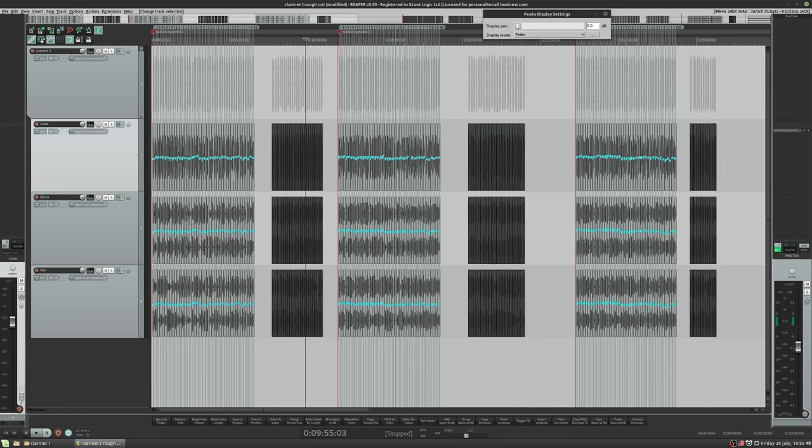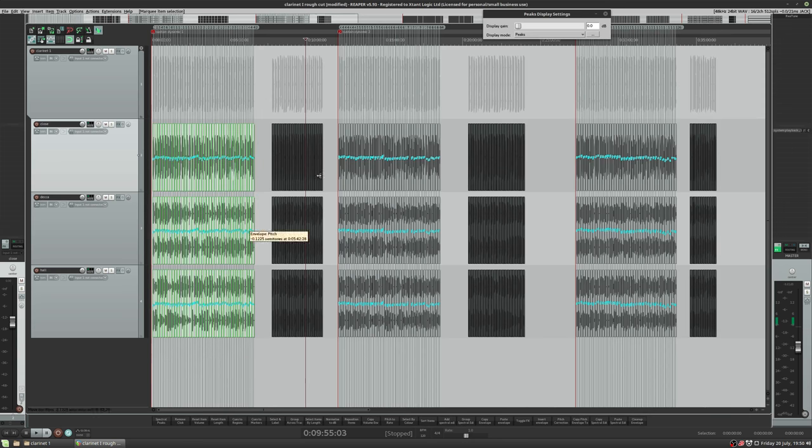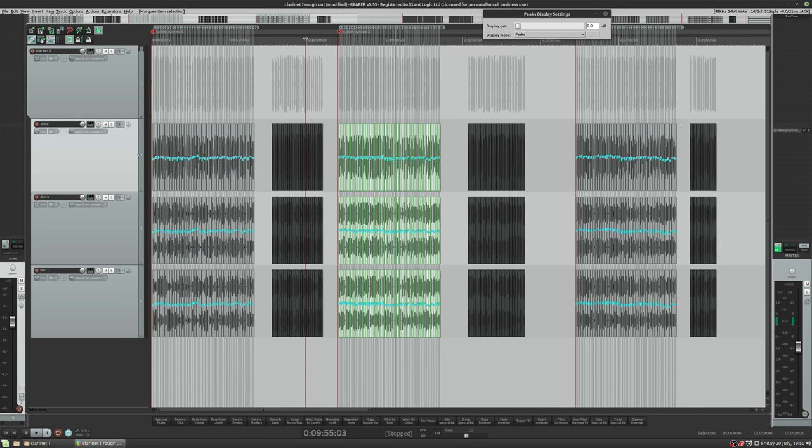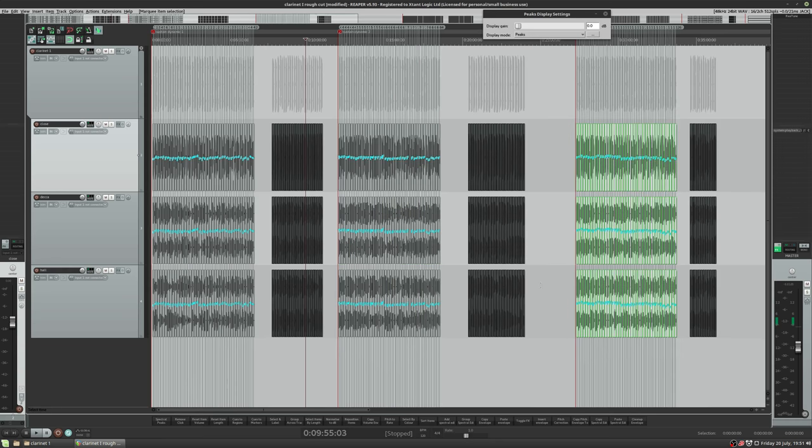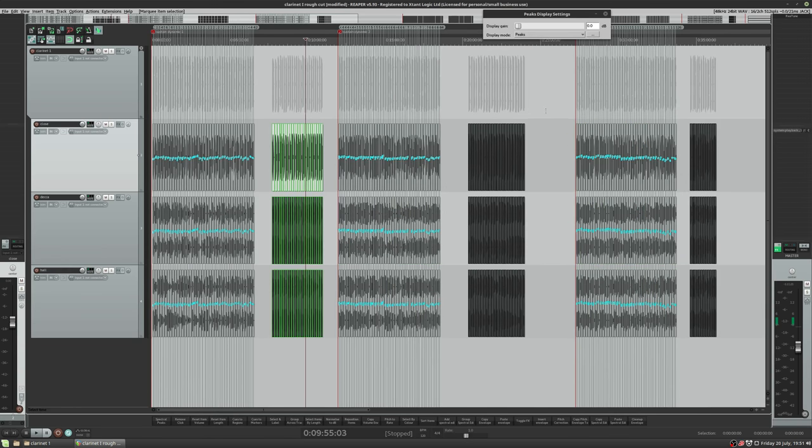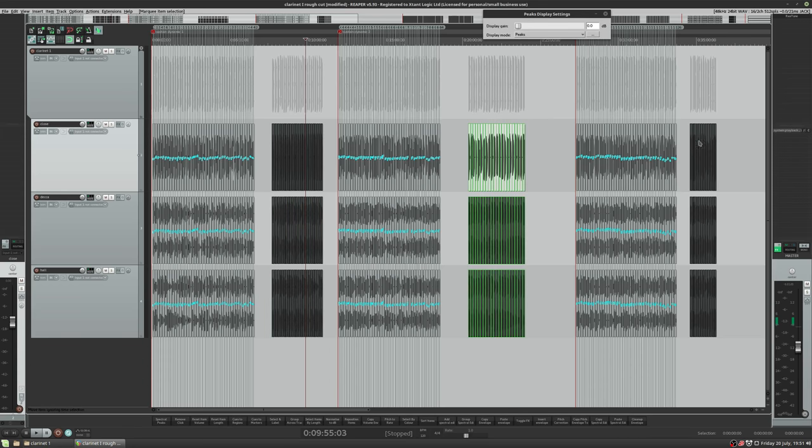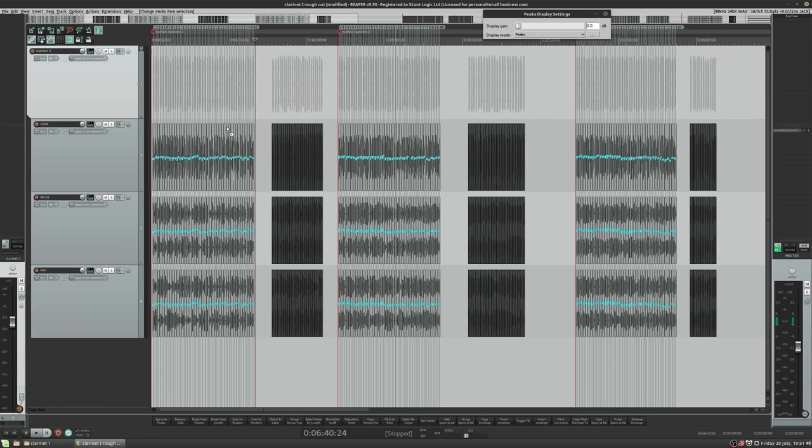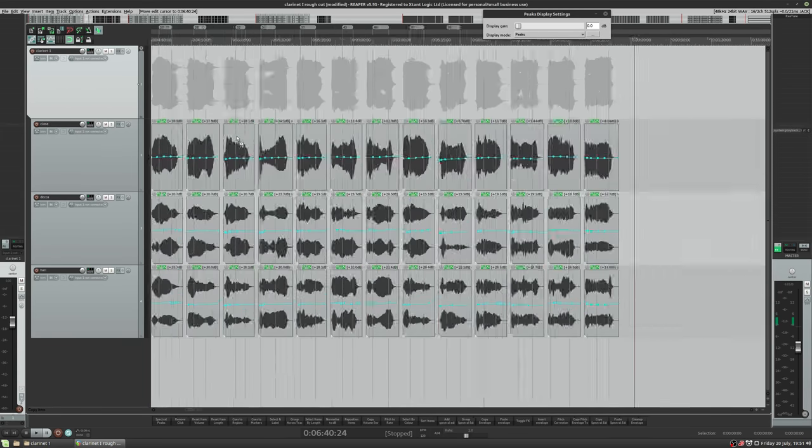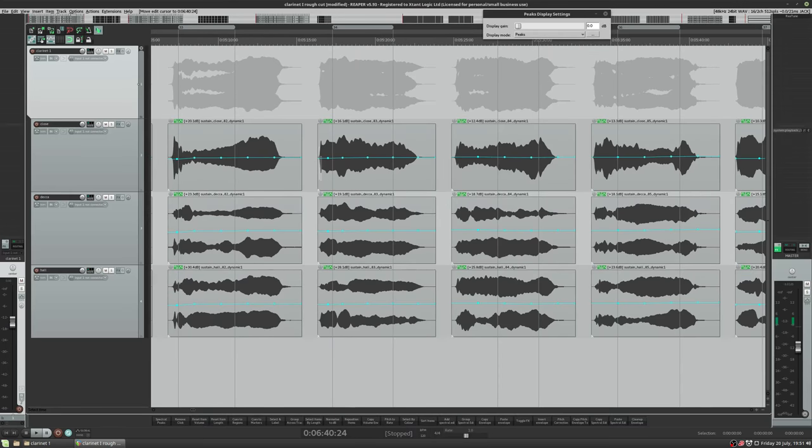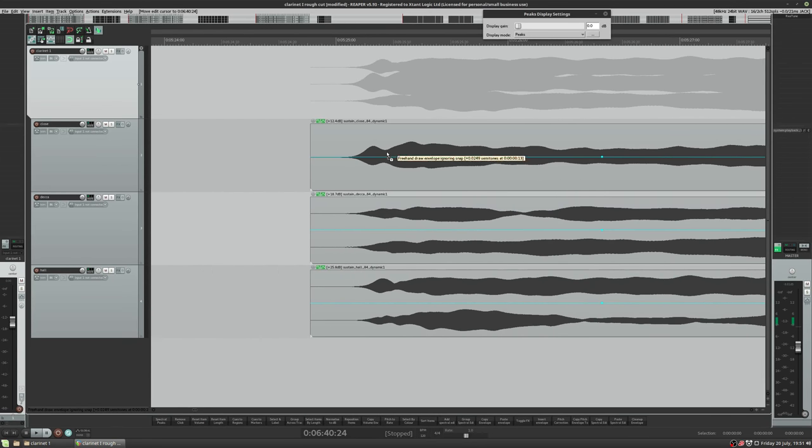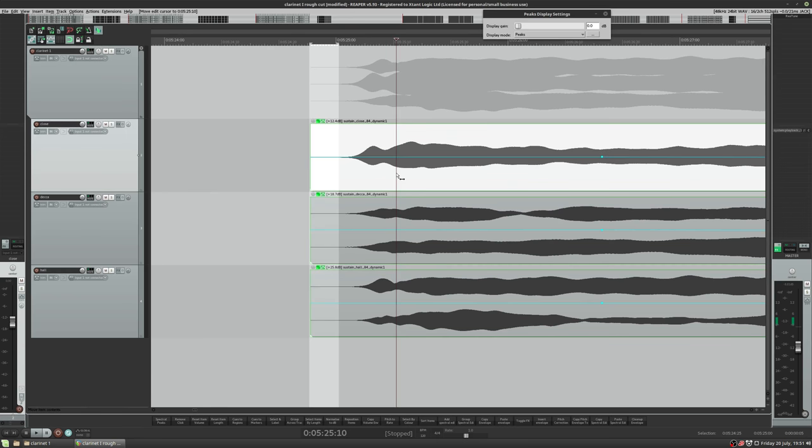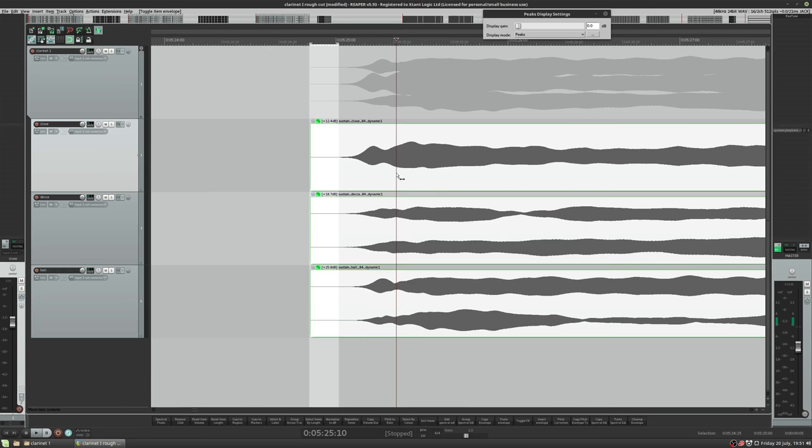And then here we've got dynamic one, dynamic two and dynamic three. So we recorded the instrument at three dynamics and these ones in black are just the extra takes that weren't used. So you can ignore those. We'll just zoom in and have a quick look at the start position. So ignoring the blue line, which is the pitch, I'll just get rid of that for now.